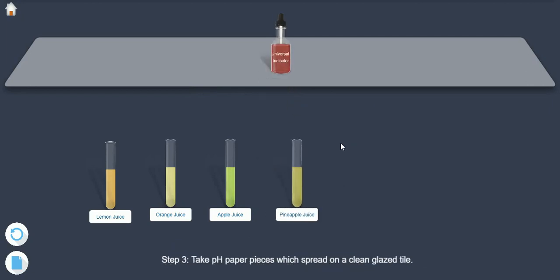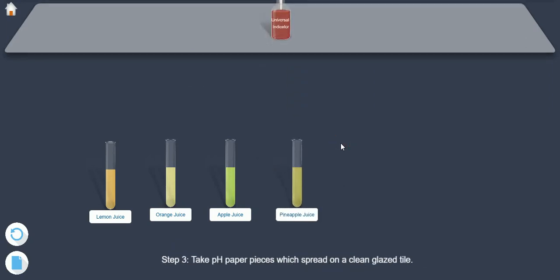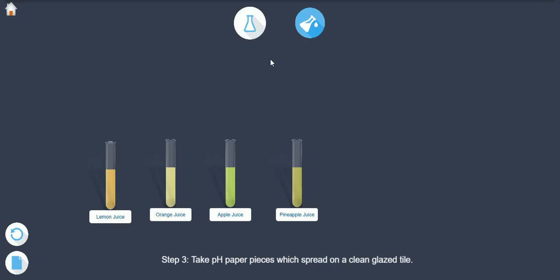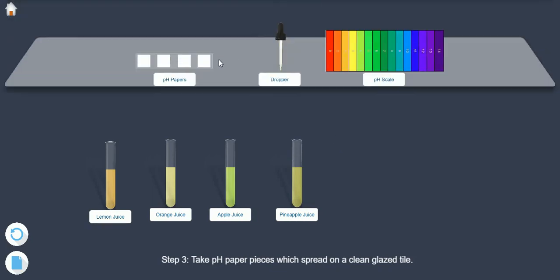Step 3: Take pH paper pieces and spread on a clean glass.